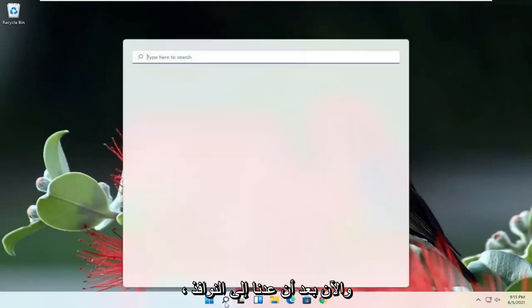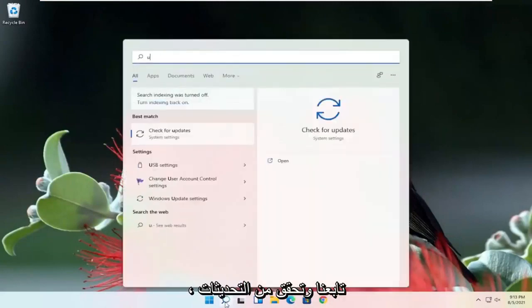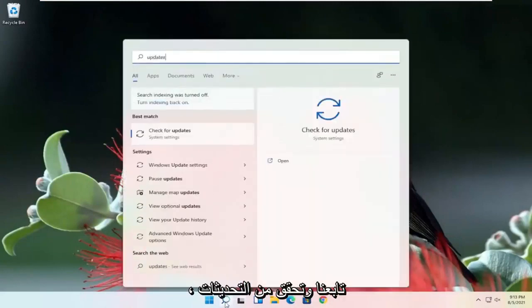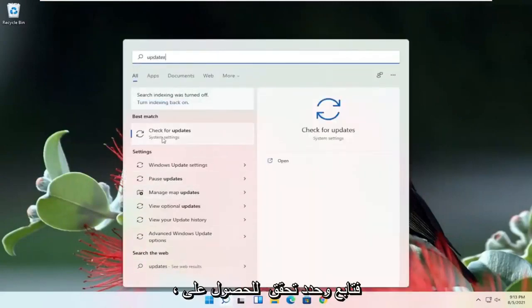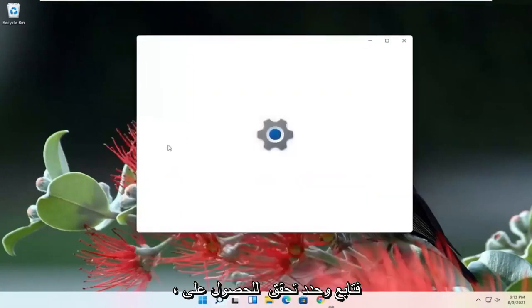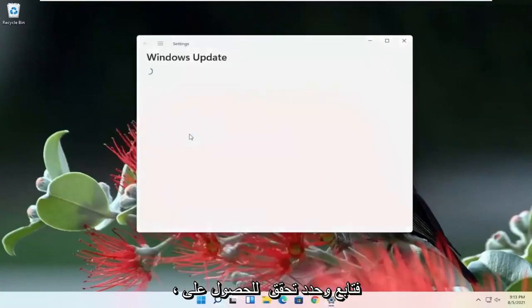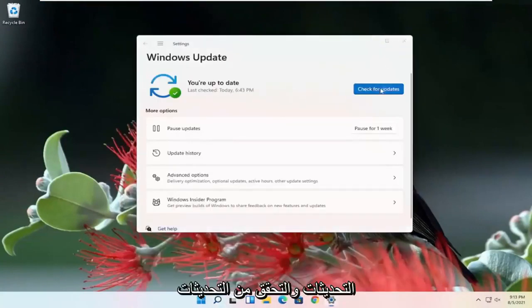Now that we're back in Windows, go ahead and check for updates. Select Check for Updates and check for updates.